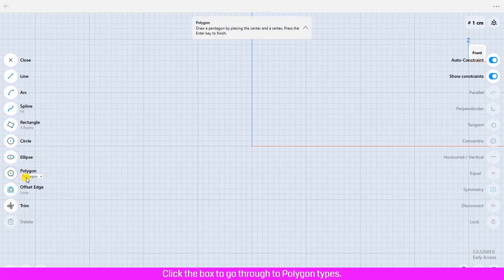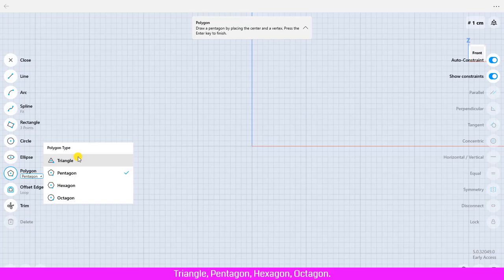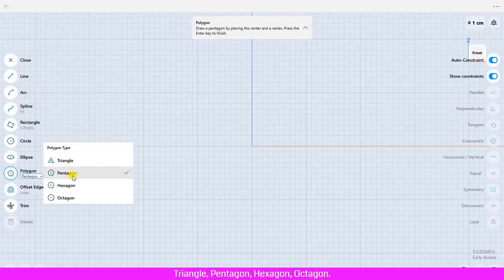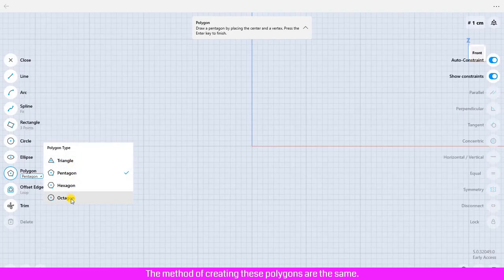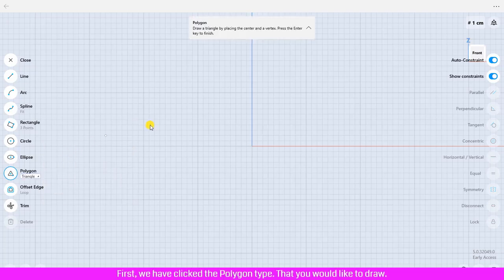There are four types of polygon in shape 3D: triangle, pentagon, hexagon, octagon. The method of creating these polygons are same. First we have clicked the polygon type that you would like to draw. Click the design area to place the center's point.